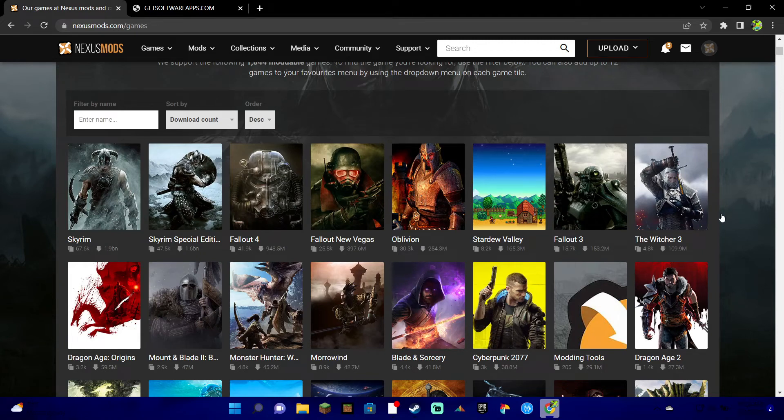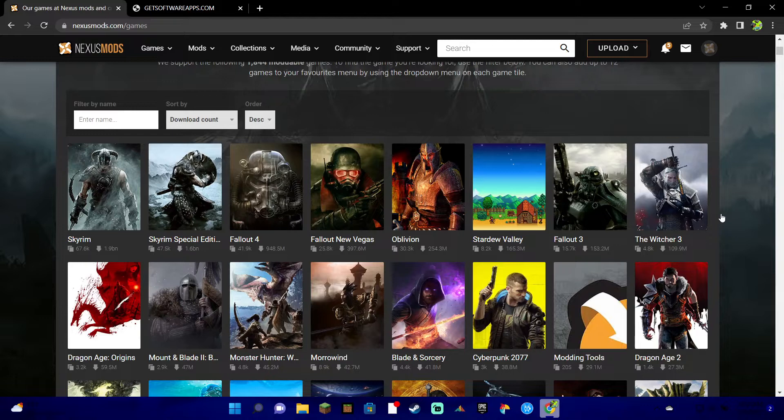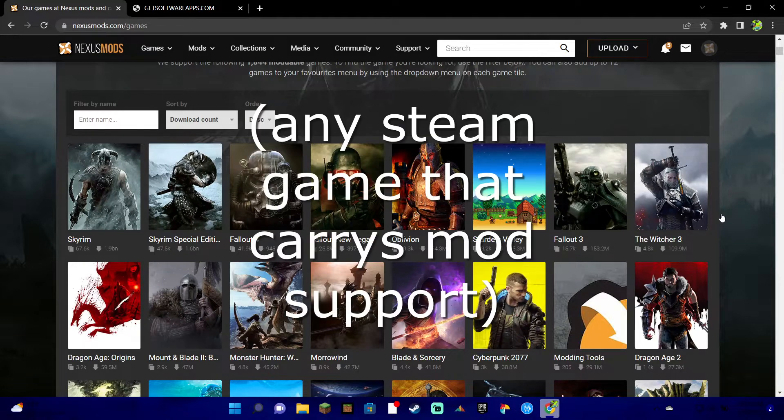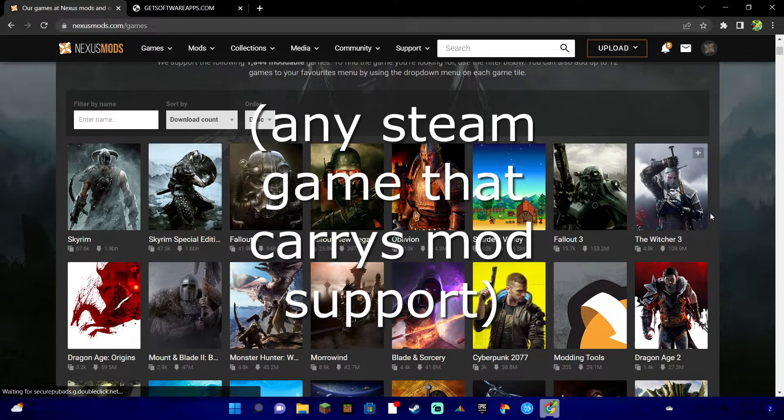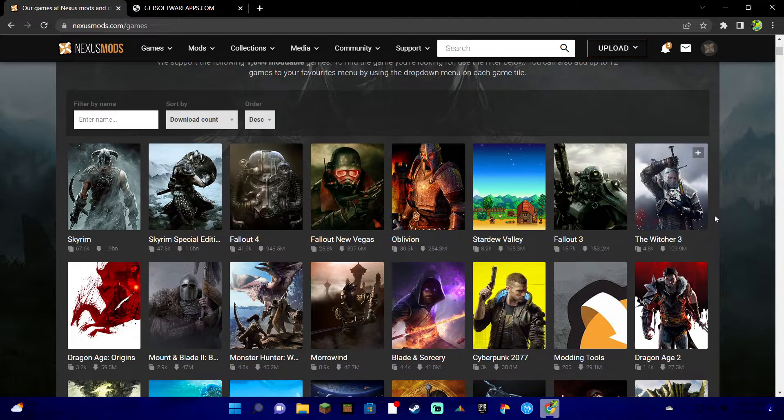Hey what's going on guys, it's Vortex Waving. Today I'm going to show you how to get mods on any Steam game using Nexus Mods. Now the best way to do this is going to be my way.